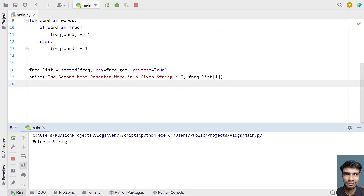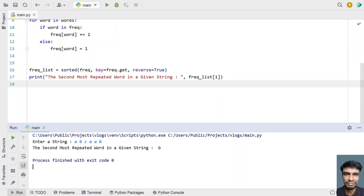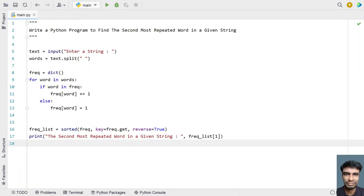Executing the program. Let's say the input is A, B, C, A, A, B. You can notice that B has occurred 2 times and A has occurred 3 times, so B is the second most repeating word. And you can see the output: the second most repeating word in the string is B.